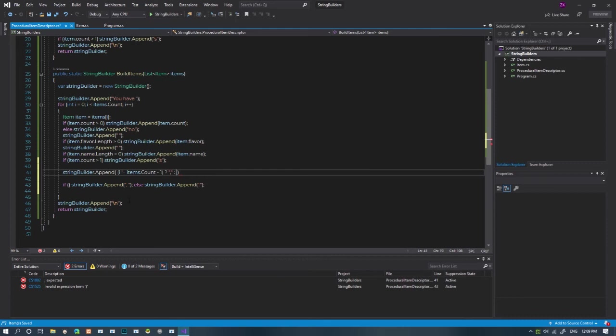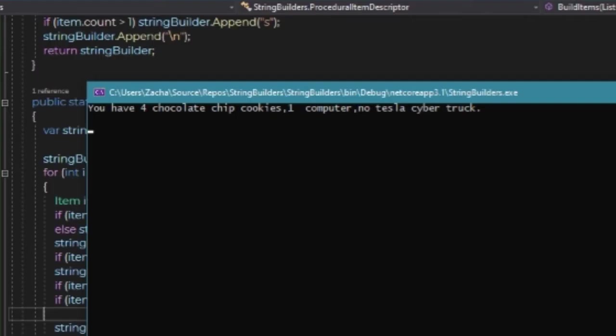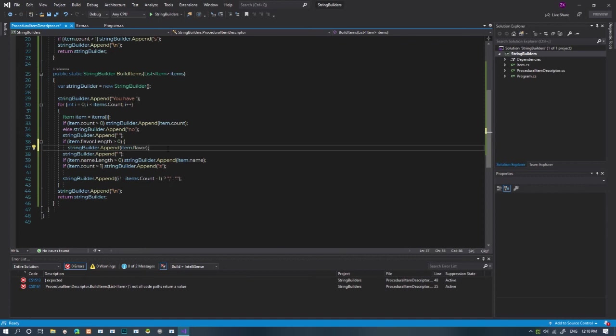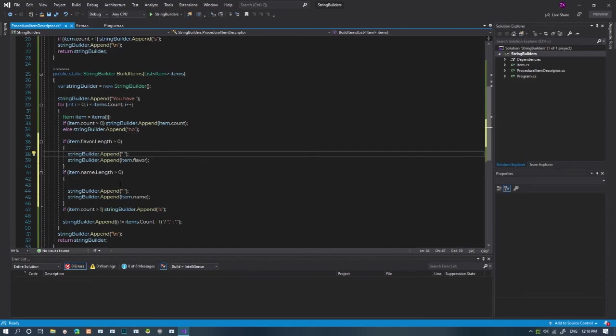They're still stuck together. We need to fix that annoying double space problem. Let's put brackets on the string length if statements and put the added spaces inside. Super nice.